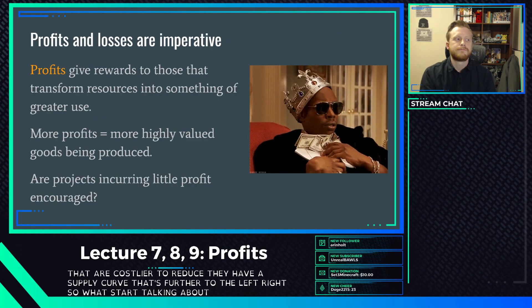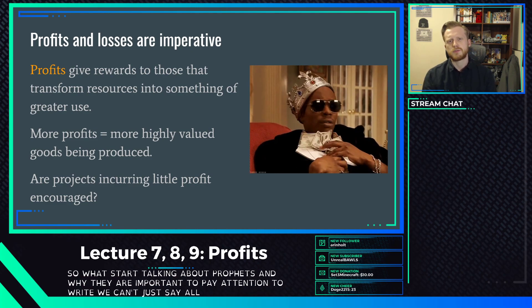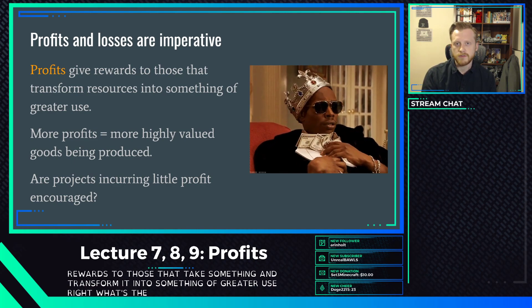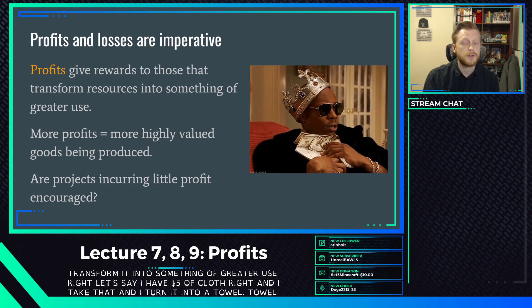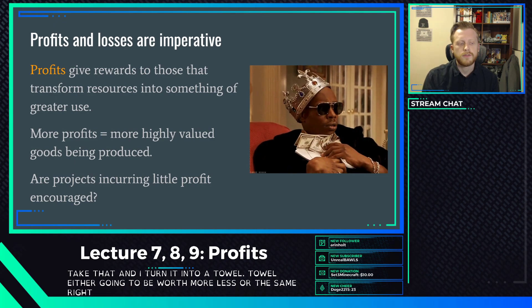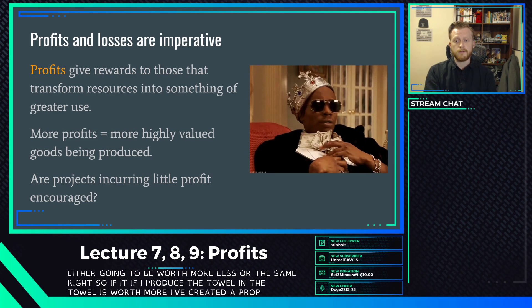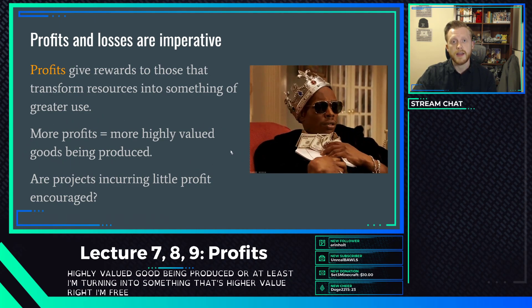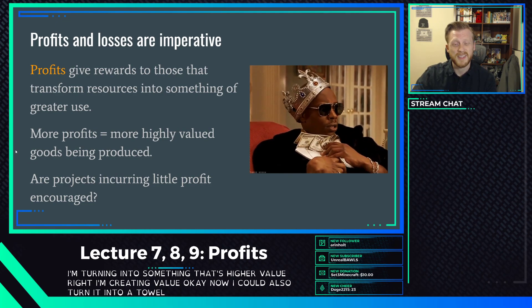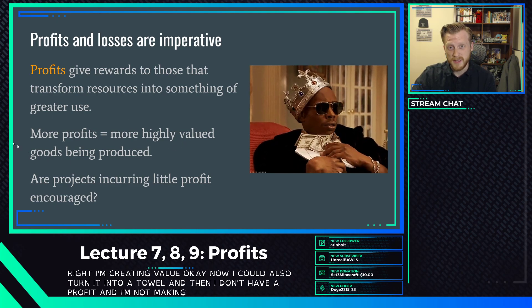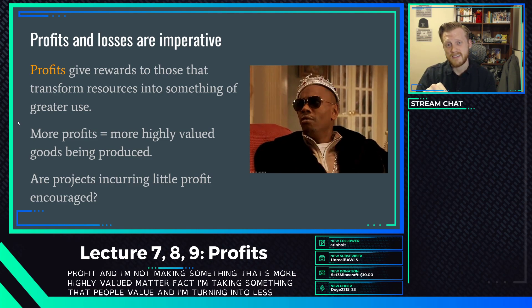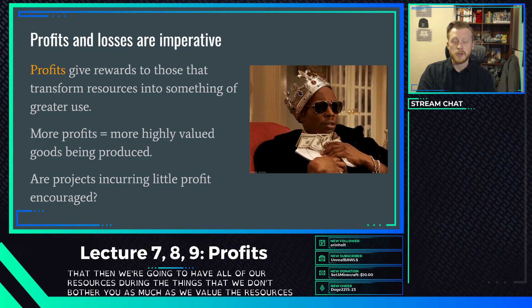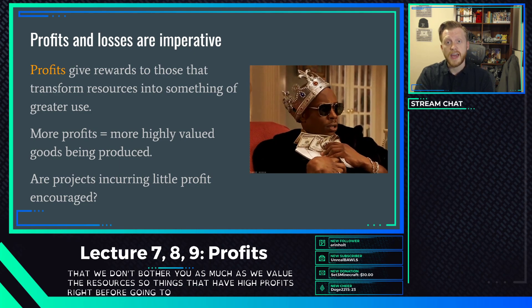Let's talk about profits and why they're important. We can't just produce what we want and ignore profits. Profits are rewards to those who take something and transform it into something of greater use. If I have five dollars of cloth and turn it into a towel worth more, I've created a profit - I've created value. If the towel is only worth two dollars, I'm taking something people value and turning it into something less. Things with high profits attract people to produce them.